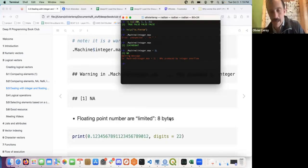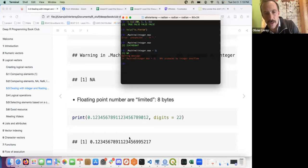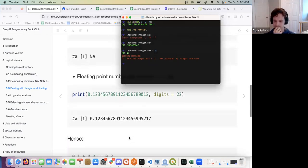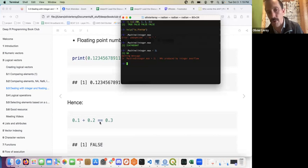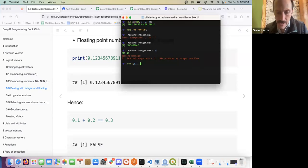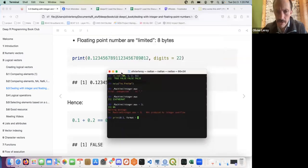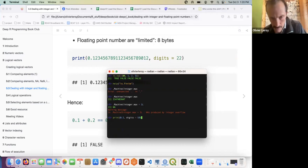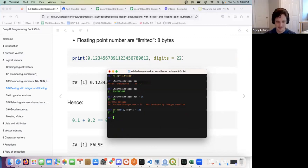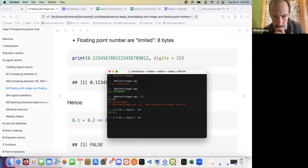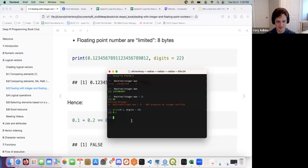Floating point numbers are limited because we're using eight bytes. This explains why 0.1 plus 0.2 does not equal 0.3. If we print 0.1 with enough digits using format() we can see the representation. Let me check — yeah, I need more digits. In the book he talks about representing it in binary form.